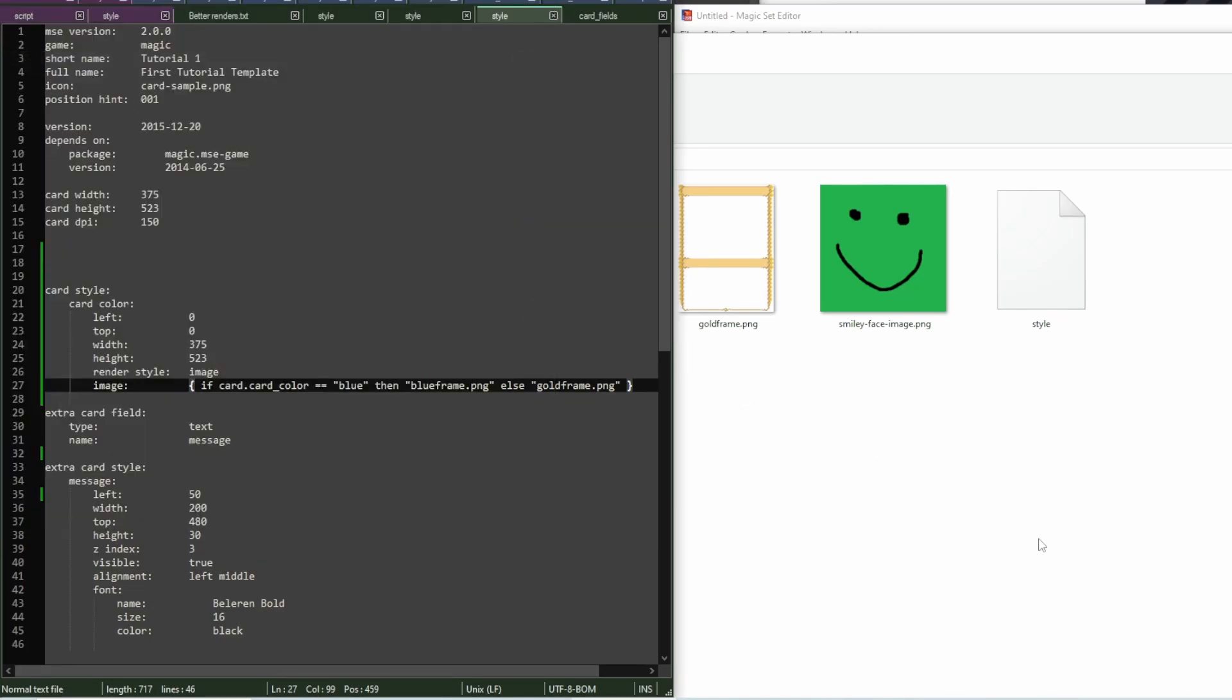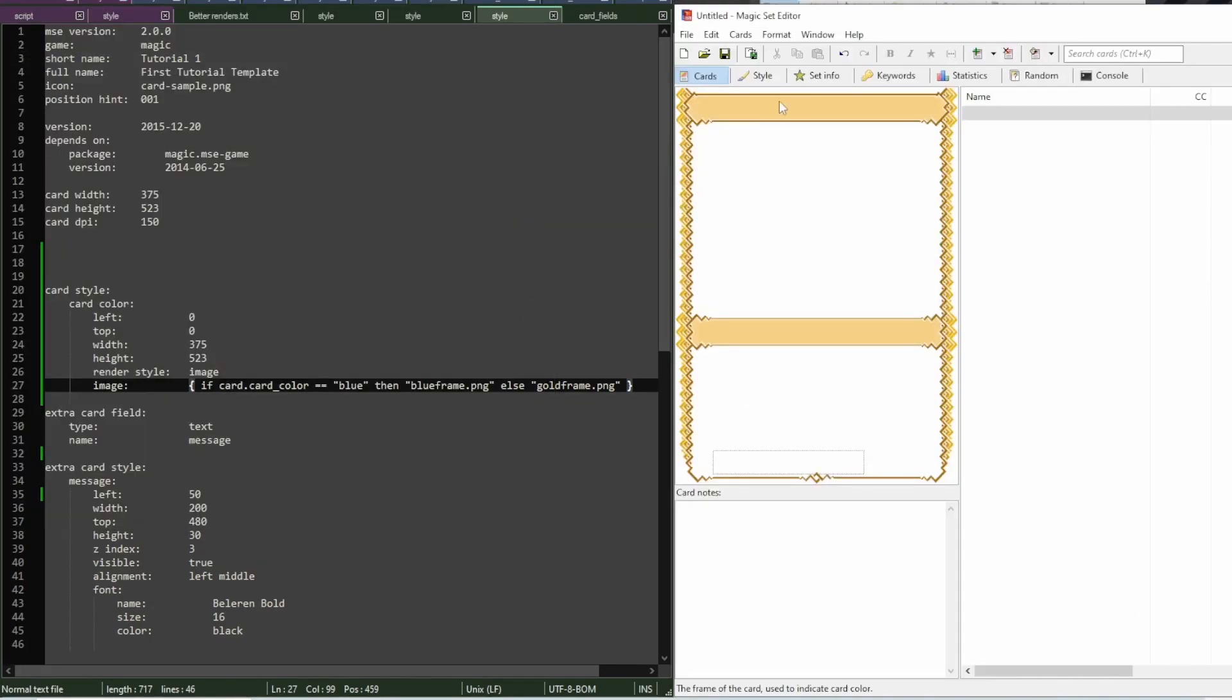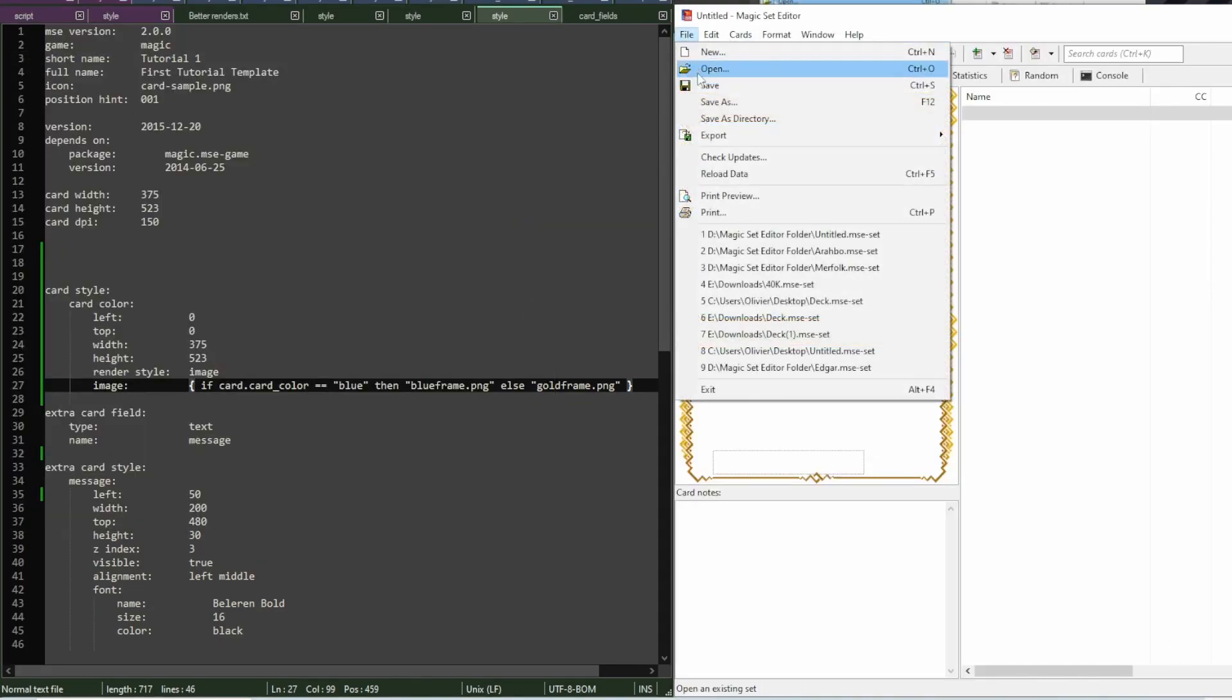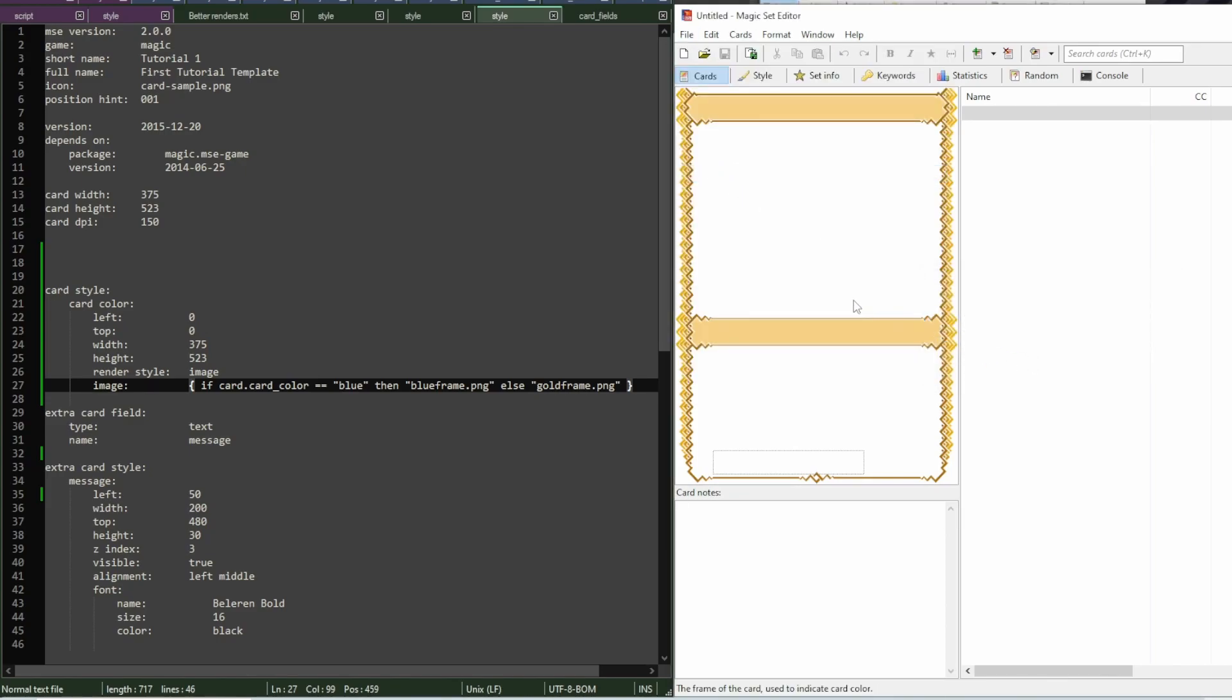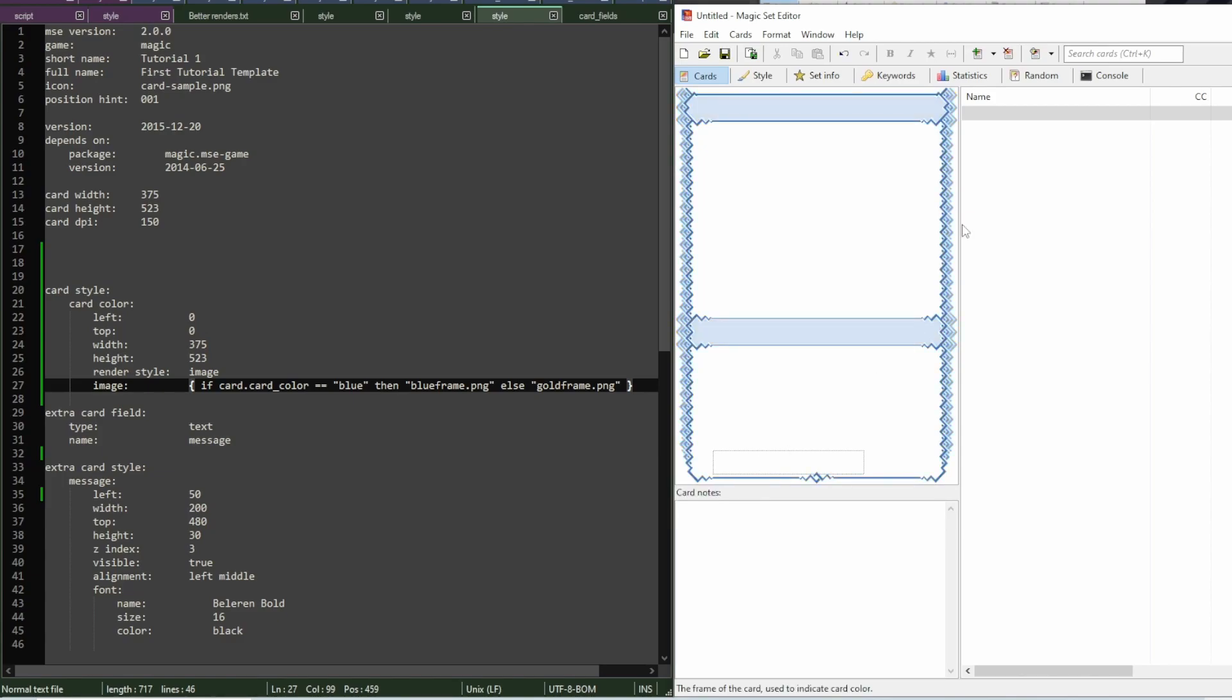Save the style file. Then reload the data in MSE. Now, if I select exactly blue, you can see the frame changes.